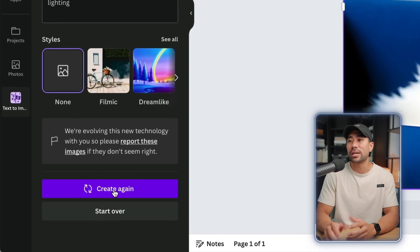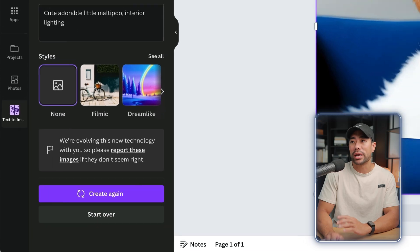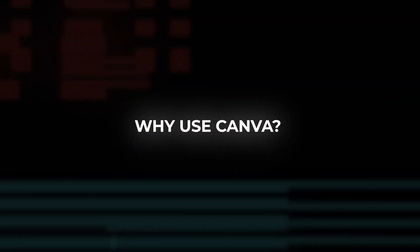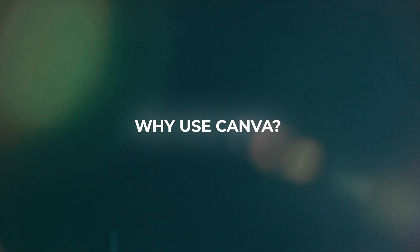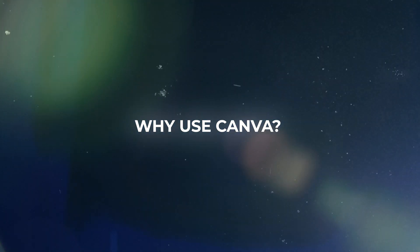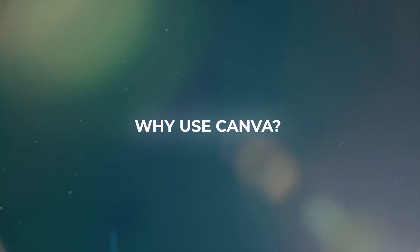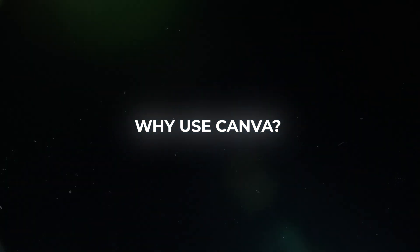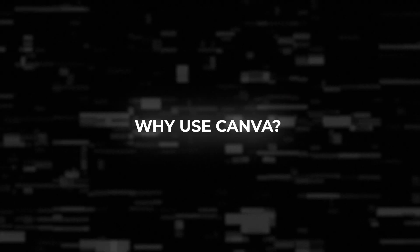Before I move ahead any further, you may be asking why use Canva's text to image generator when there are other tools out there such as one of the most popular being Mid Journey.